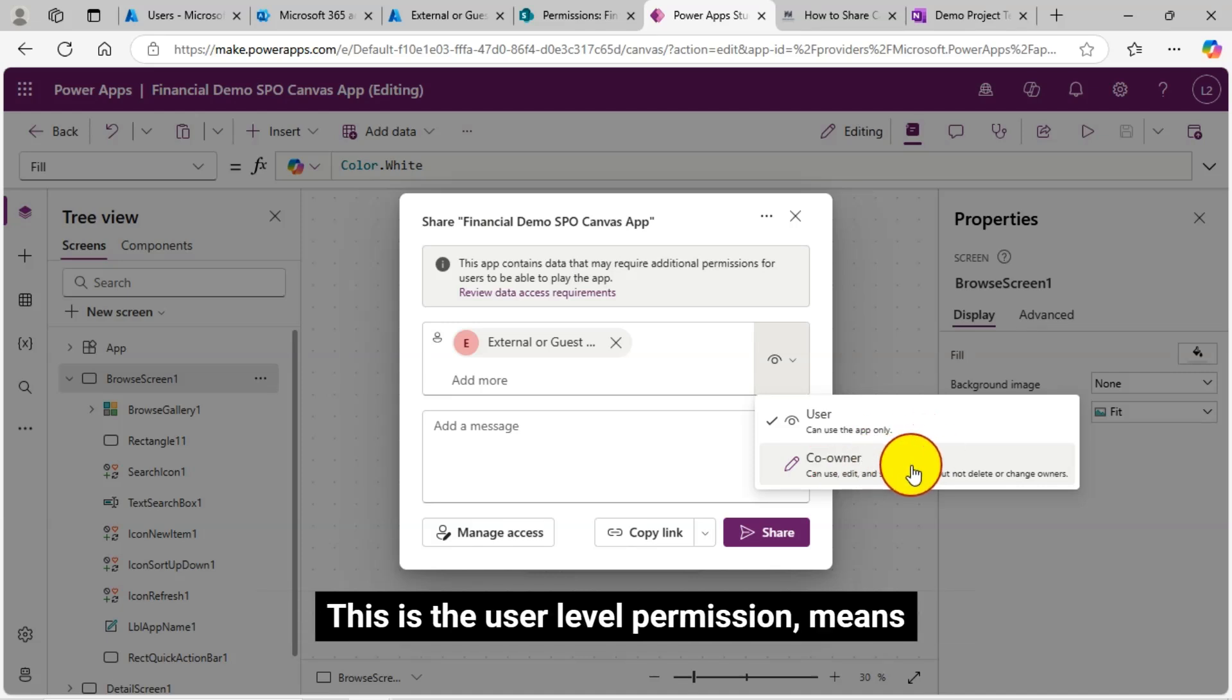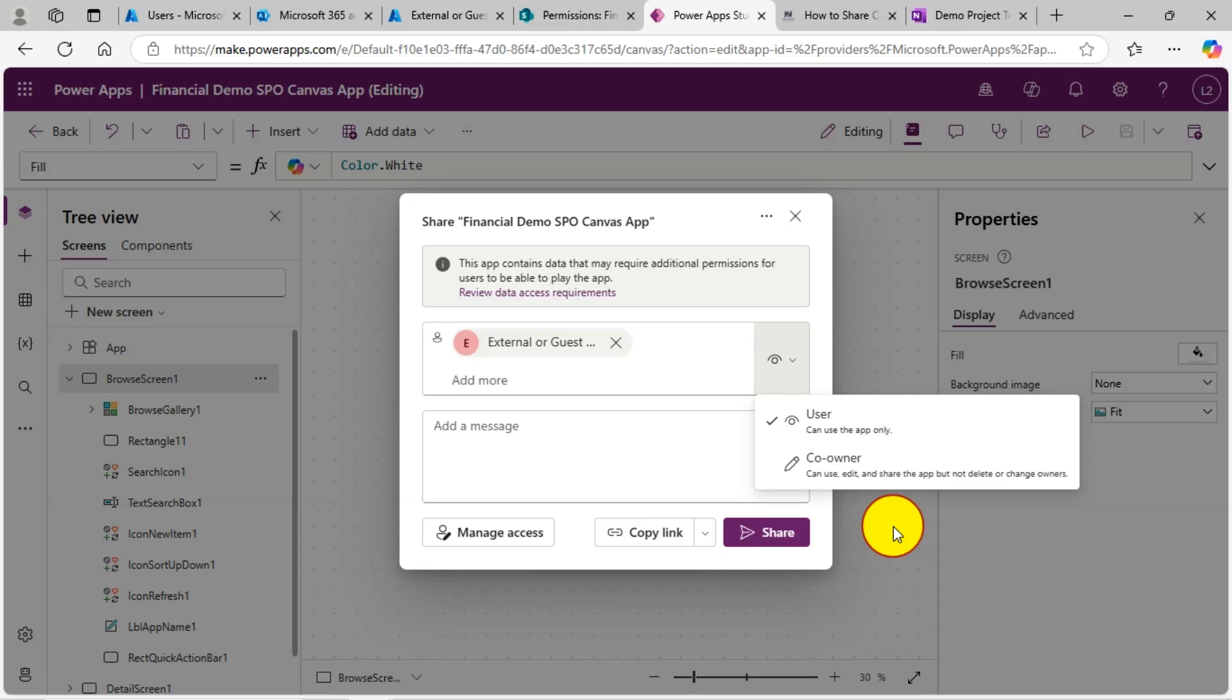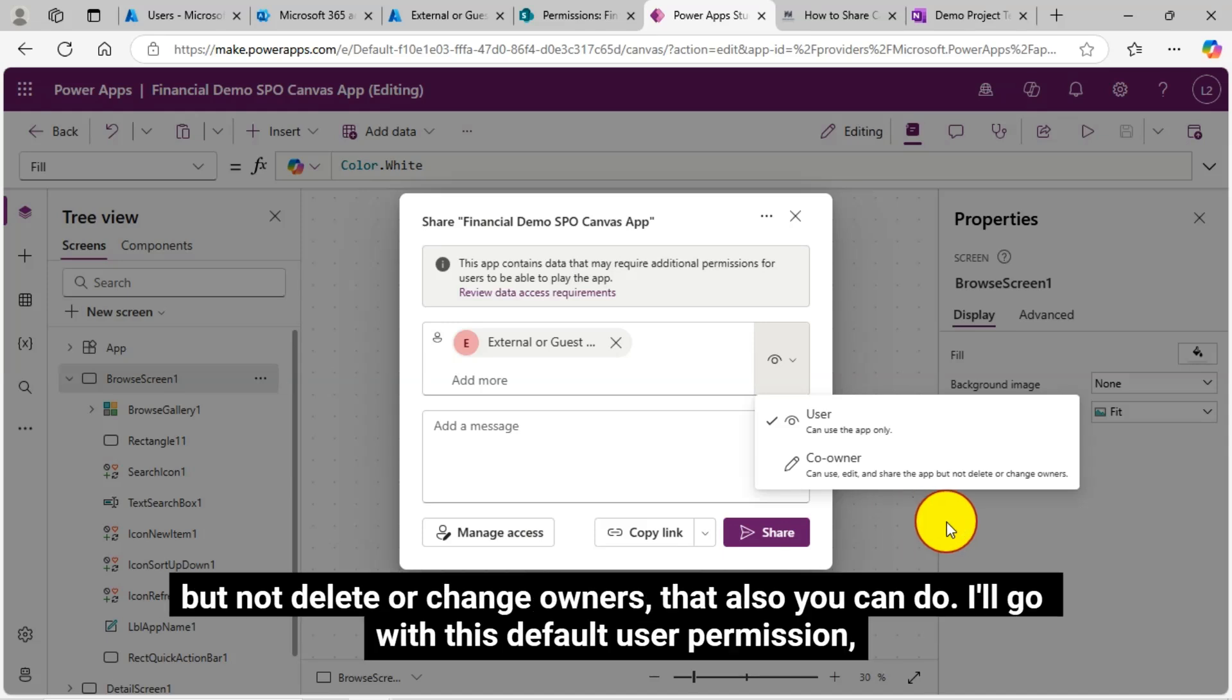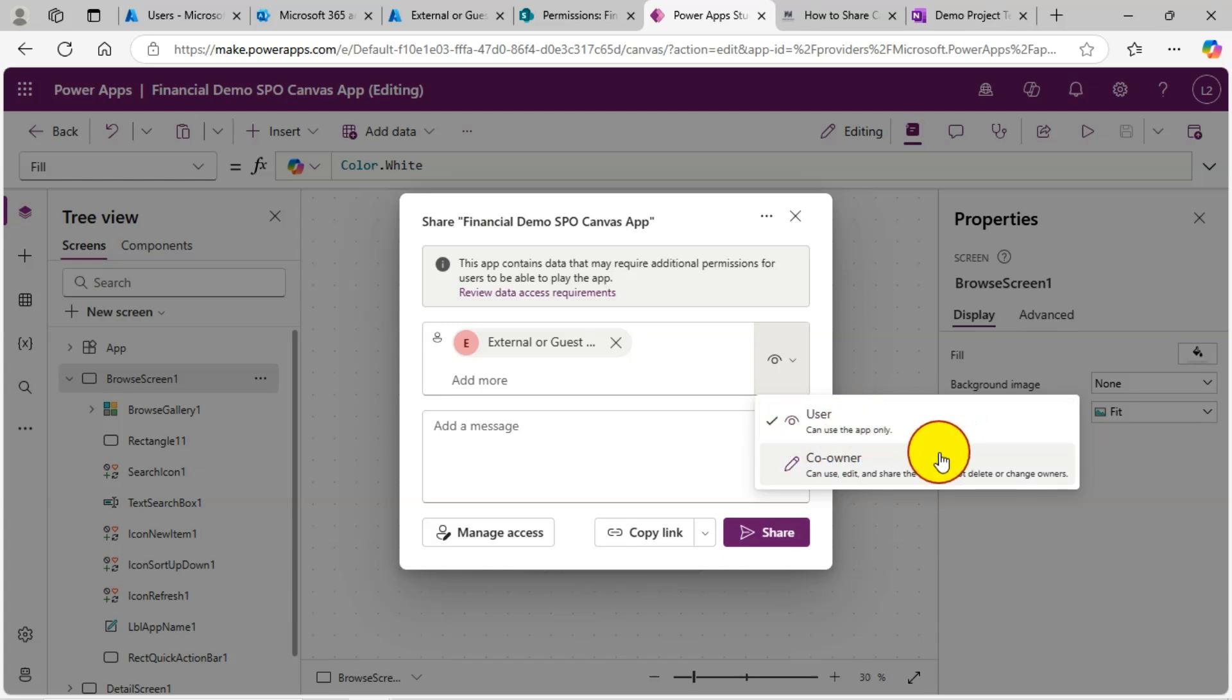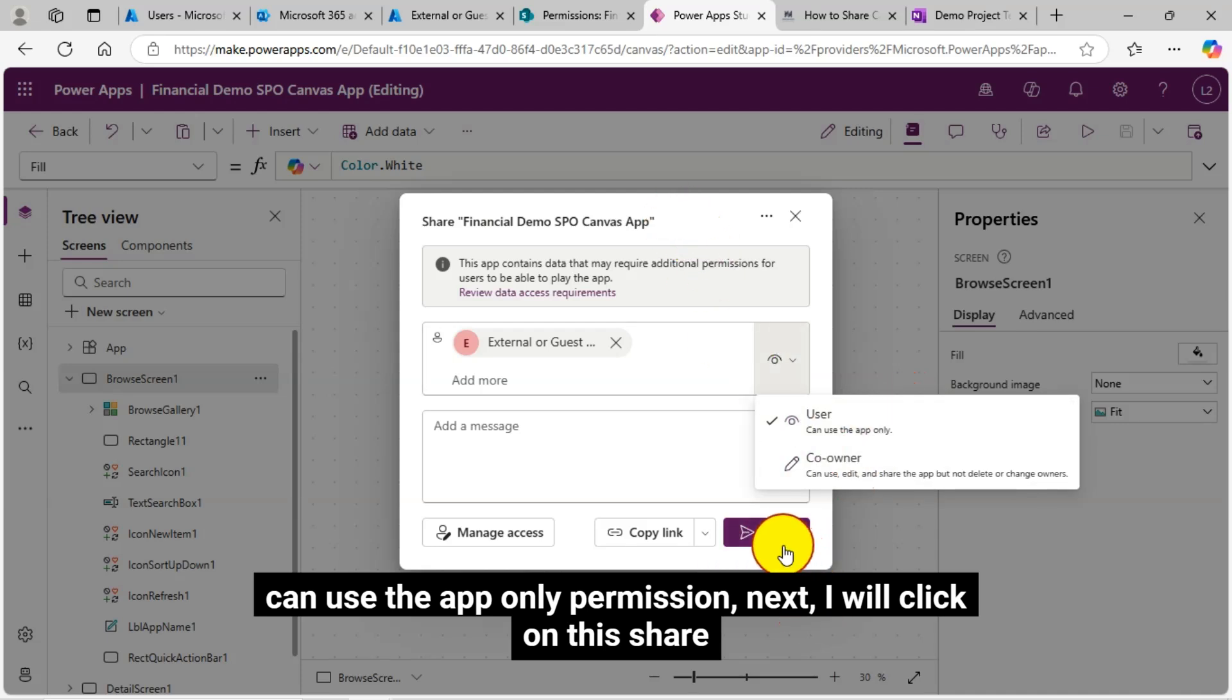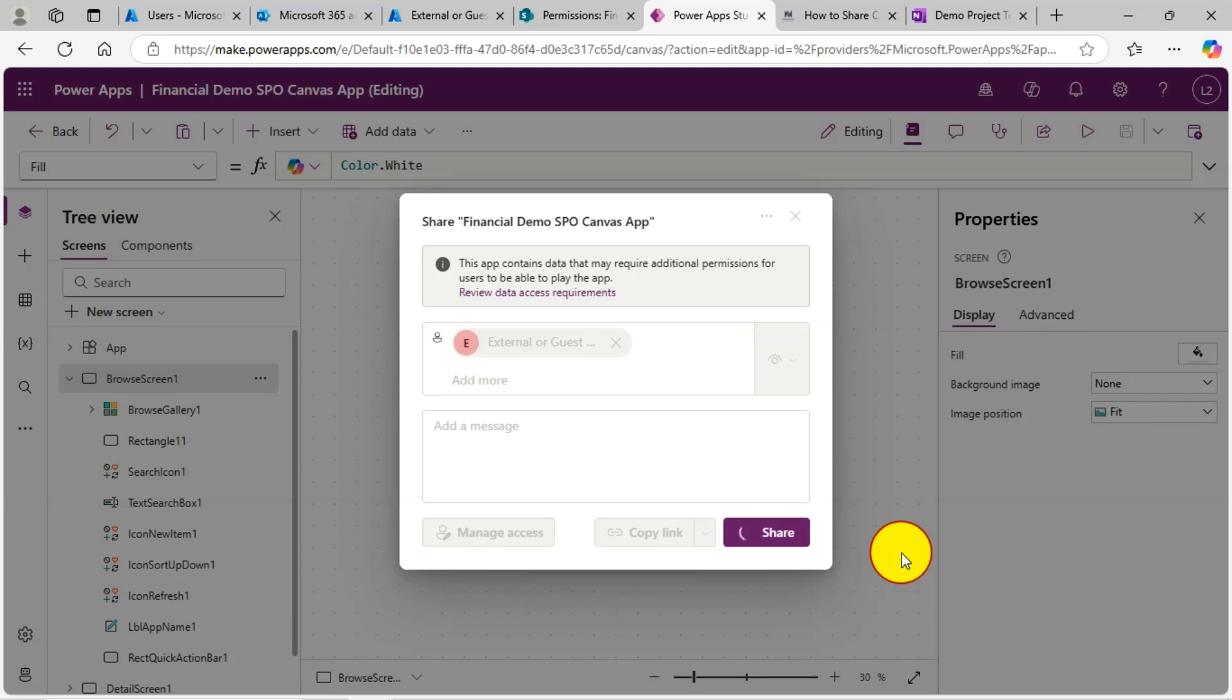This is the user level permission means the shared users can use this app only. However, you can select as co-owner as well, which means they can use, edit and share the app, but not delete or change owners. That also you can do. I'll go with this default user permission. Can use the app only permission. Next, I will click on this share button.